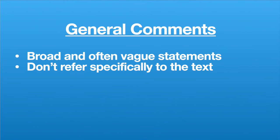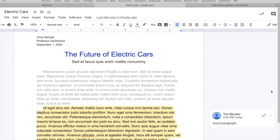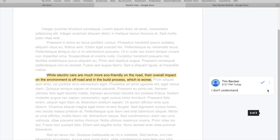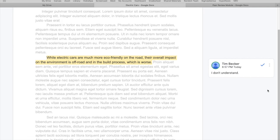Another way to ensure you provide helpful feedback is to write specific comments rather than general comments. General comments are broad and often vague statements that don't refer specifically to the text — for example, "good paragraph," "this section seems out of place," or "I don't understand."